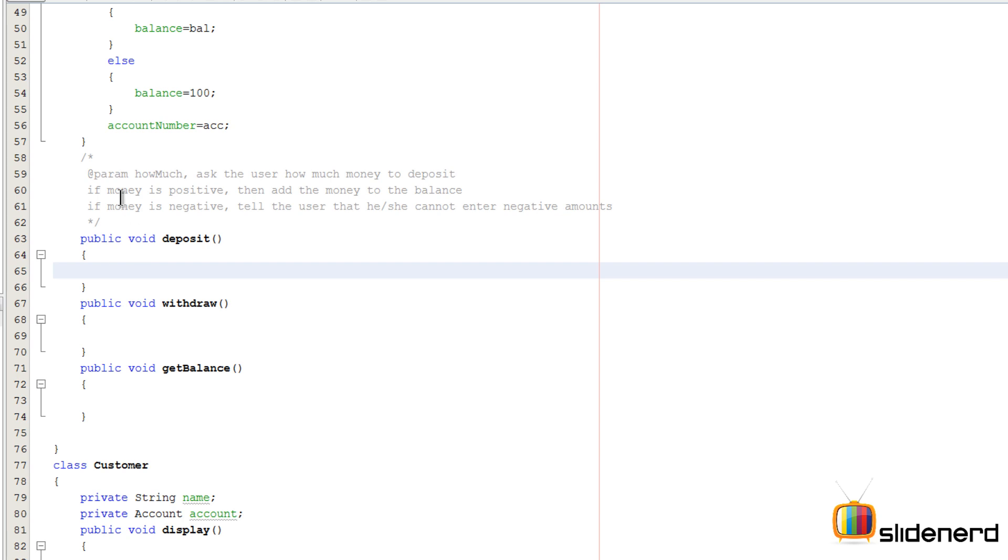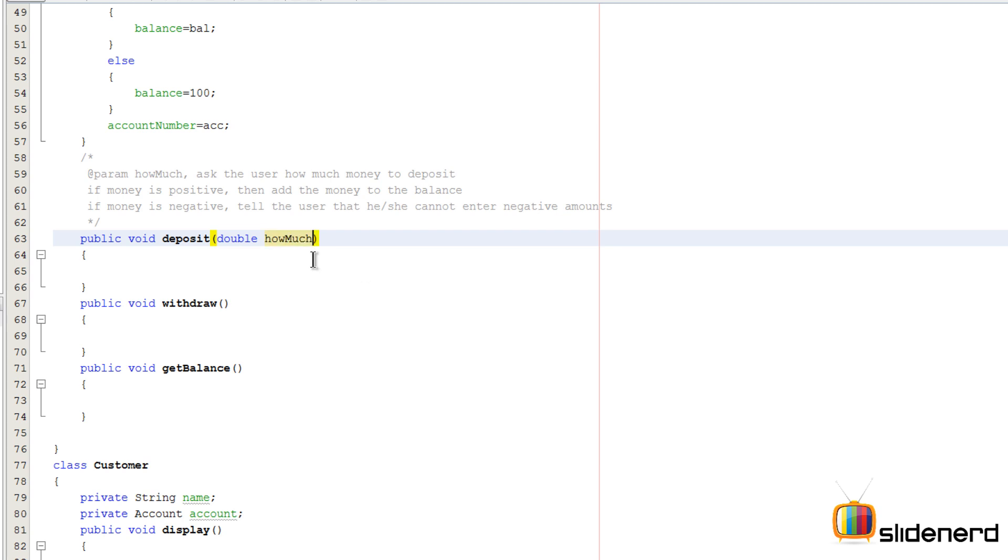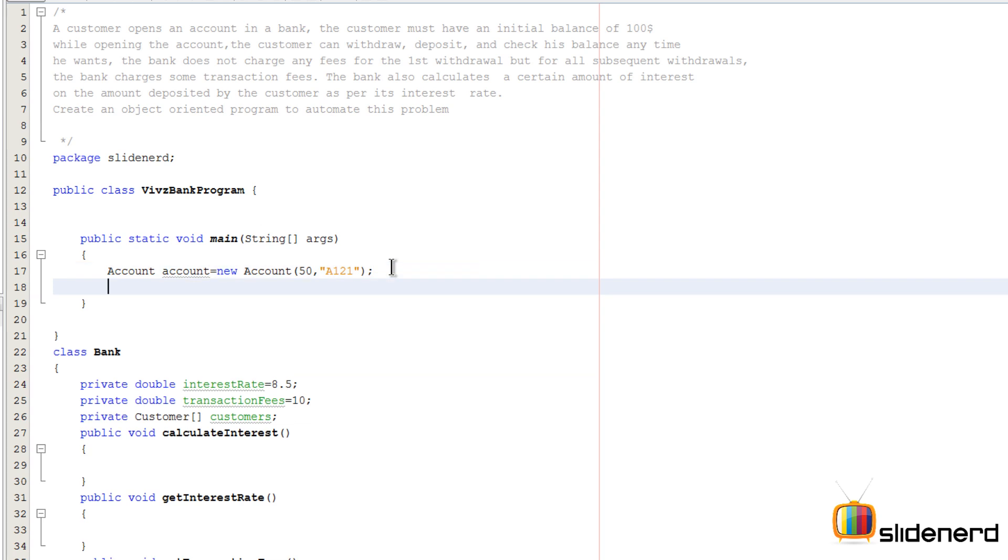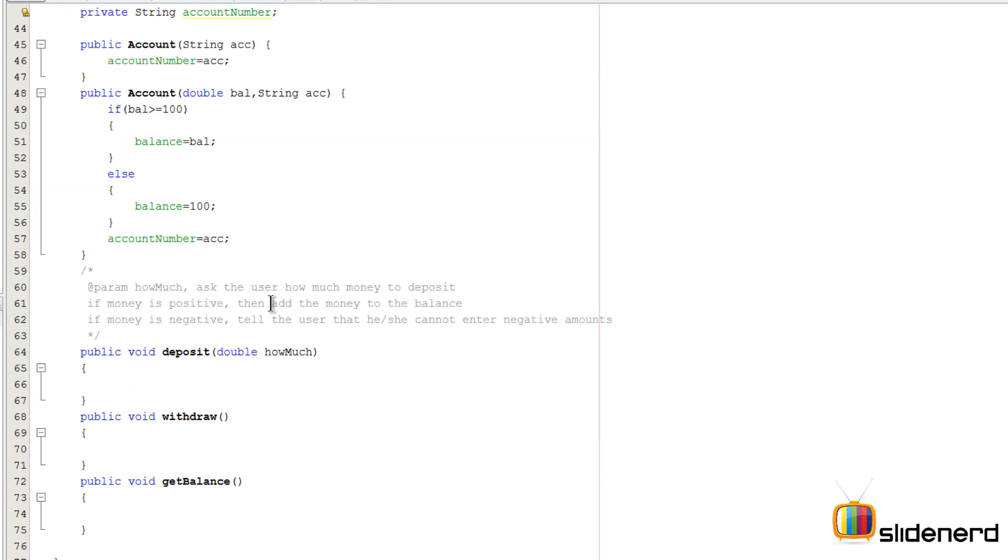So I have written some statements over here to make you guys understand what needs to be done. First of all, in the deposit method we have to ask the user how much money they want to deposit, hence there is gonna be a parameter over here that's gonna be double howMuch something like this. So here the user when calling the method at the top is probably gonna say something like this, account dot deposit and then he will say 500 here and 50 over here, and that is gonna go here into howMuch.